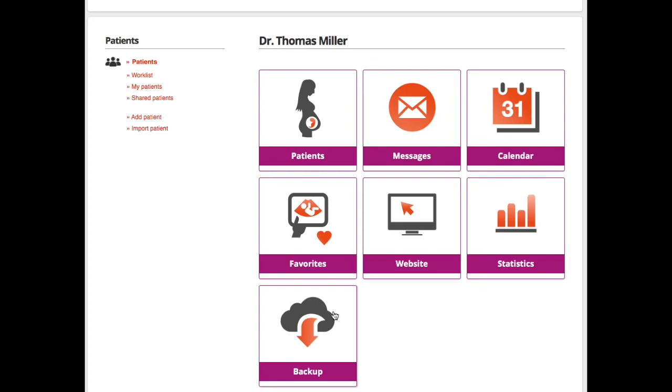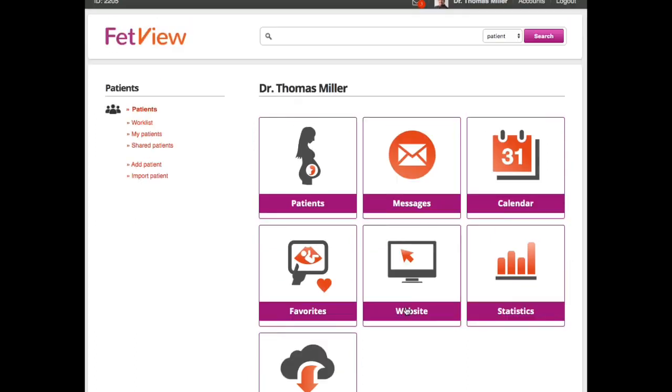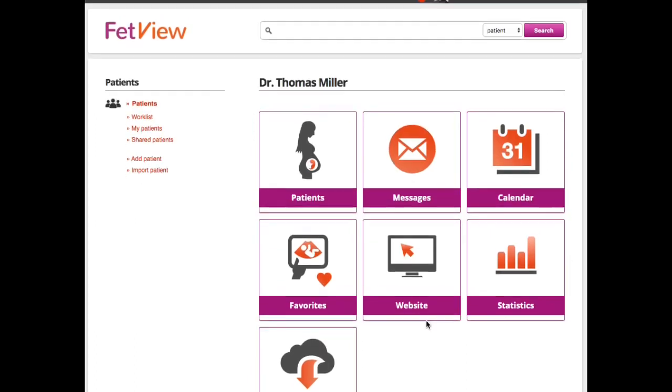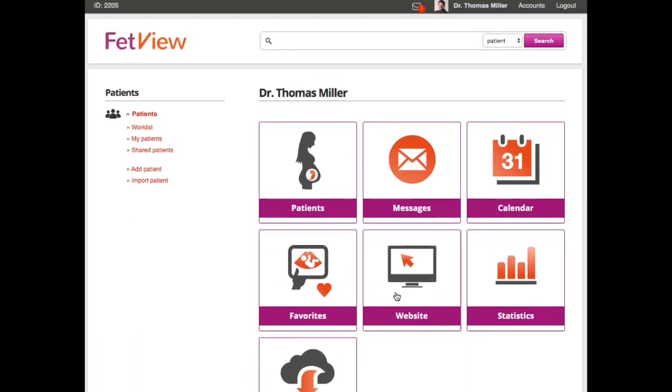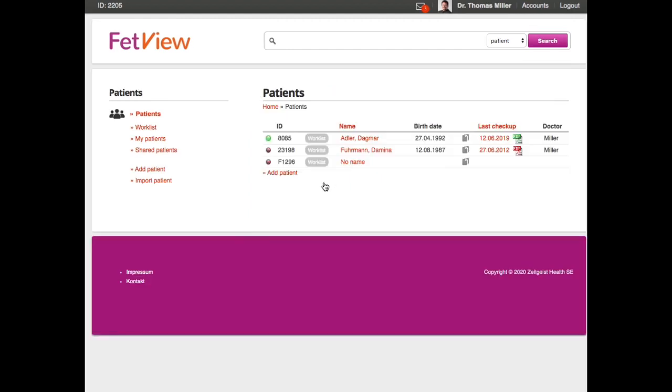But as I said, let's now focus on the core functions of FetView in this video, and these are the patients and the examinations. So I clicked here. Now we see it's a demo account, so we see three patients here.